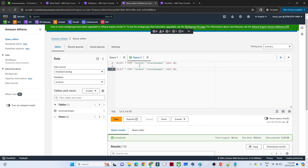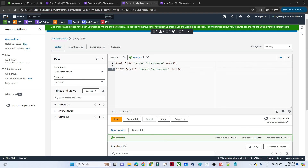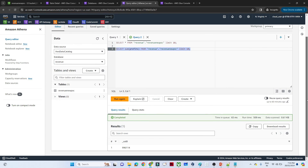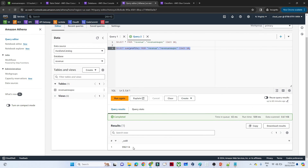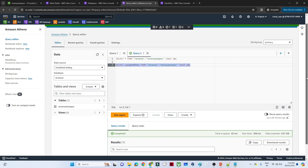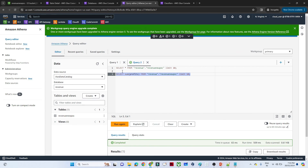If you want to write any kind of query, you can do that for analysis purposes. For example, if I write SELECT SUM(profit) to find the total profits from this table and run the query, you will see the result — this is the total number of profits we have. This is how we can use the Data Catalog and AWS Athena for query and analysis purposes.